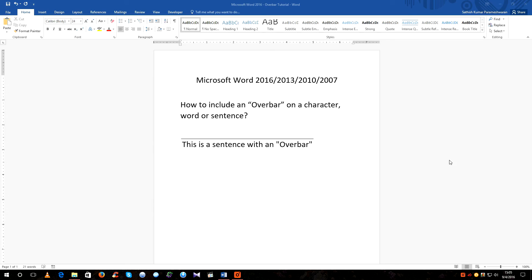Hello everyone. Welcome to another episode of Microsoft Word 2016 tutorial. Today in this video we are going to see how to include an overbar on a particular character, word, or sentence.